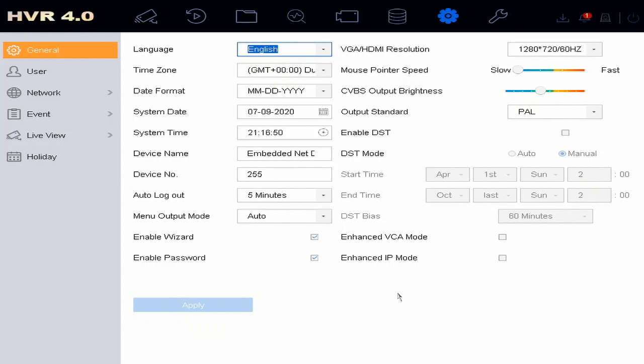I'm going to show you how to disable the password, remove the password. The password will be there but it will not prompt you all the time.